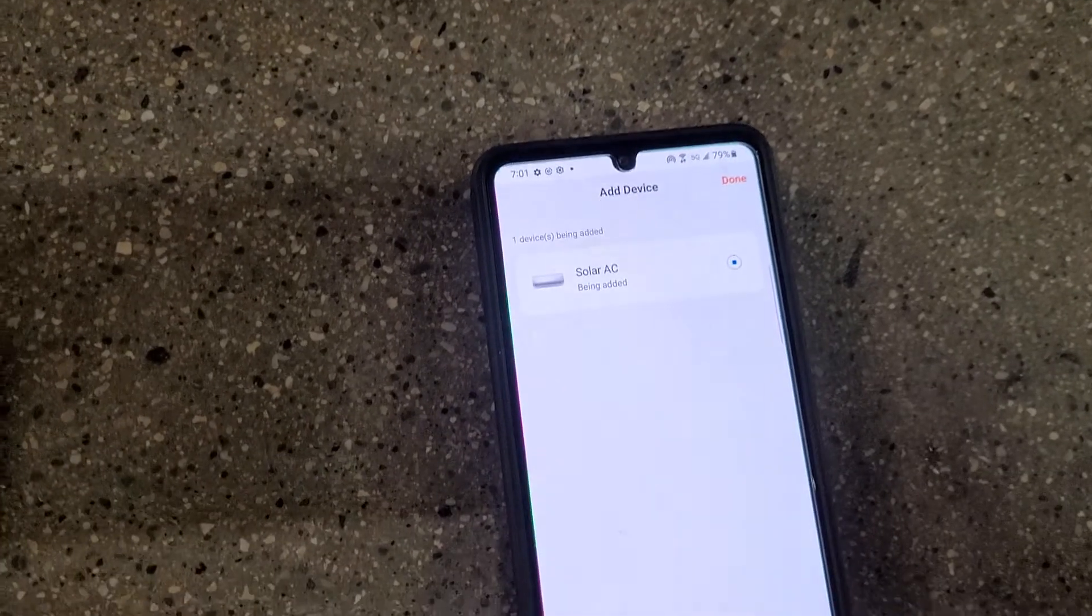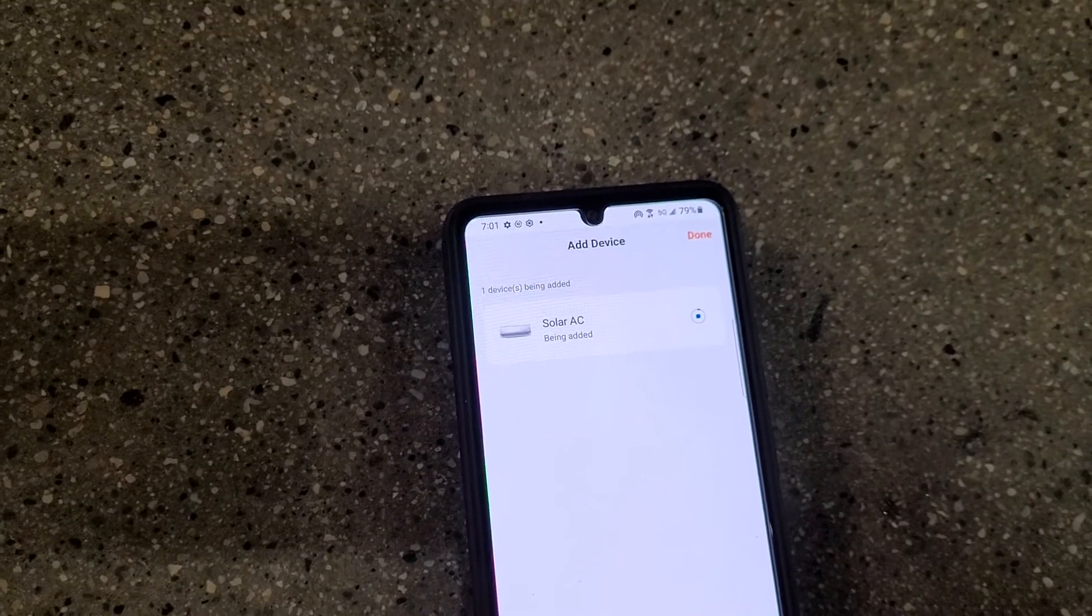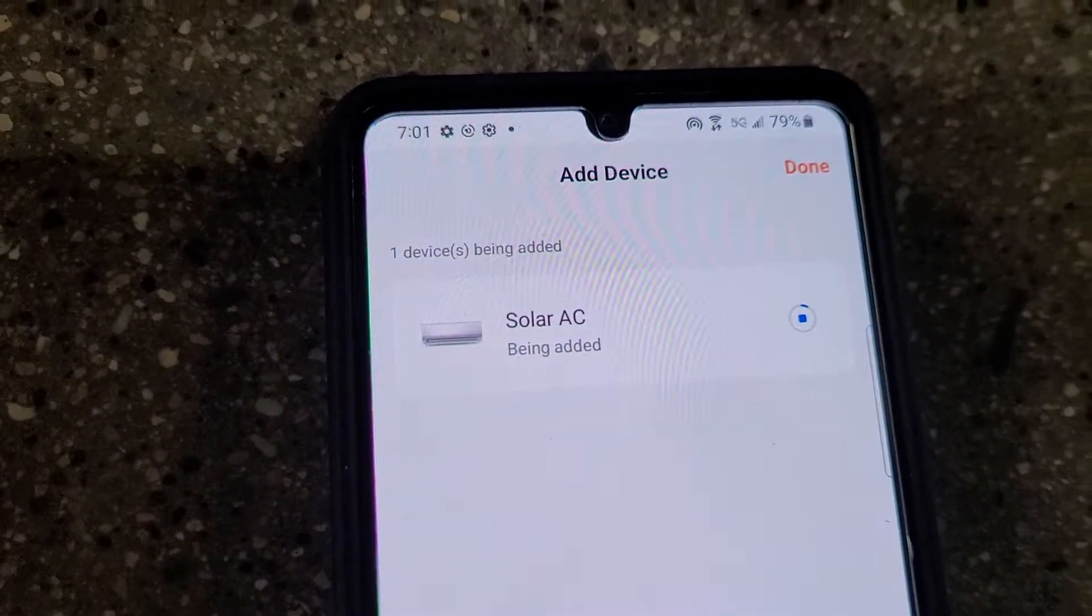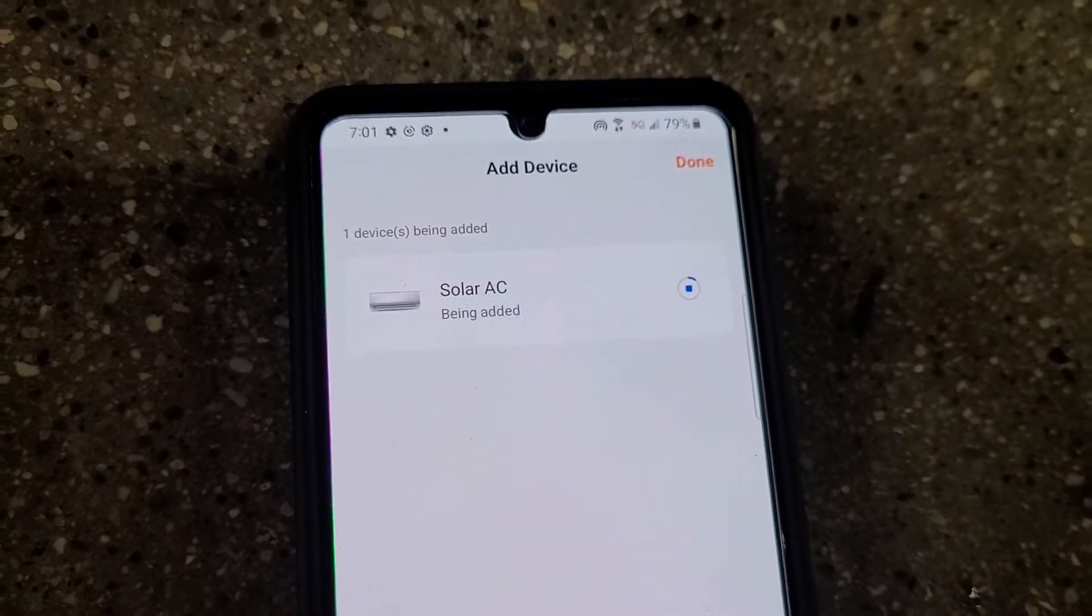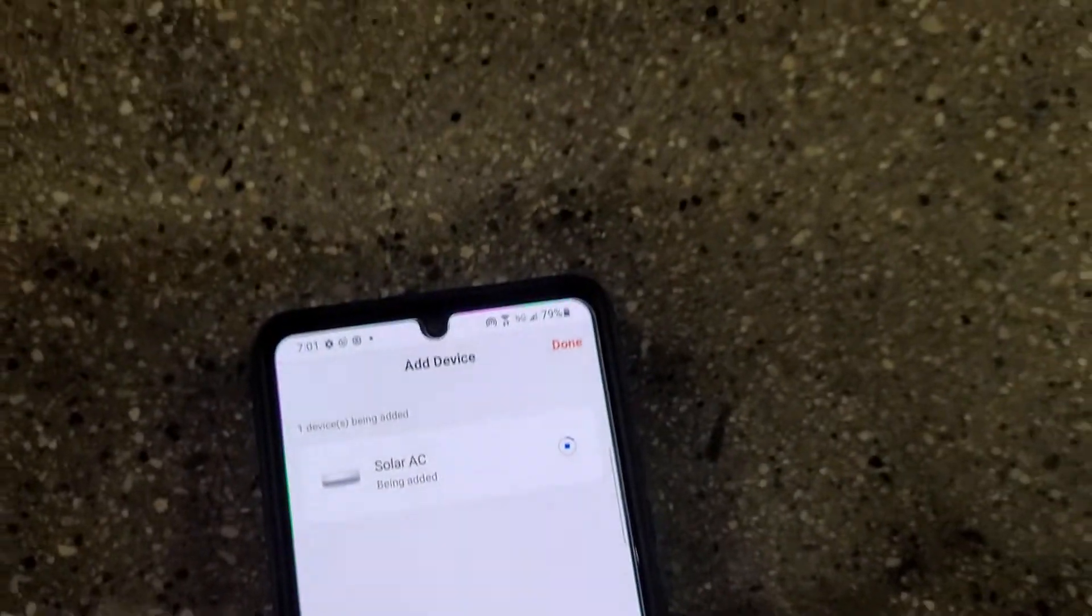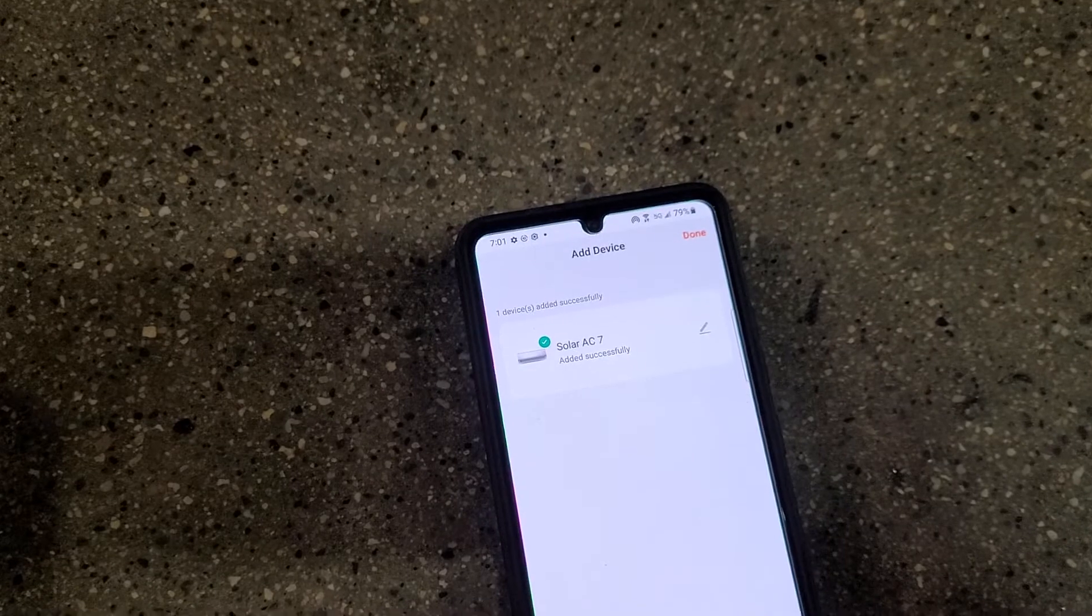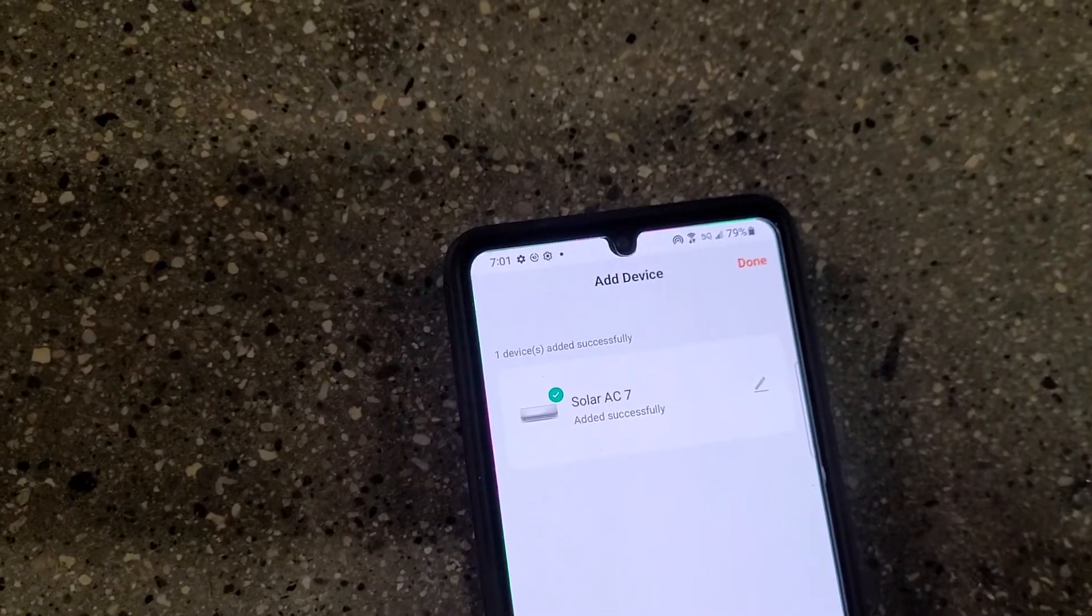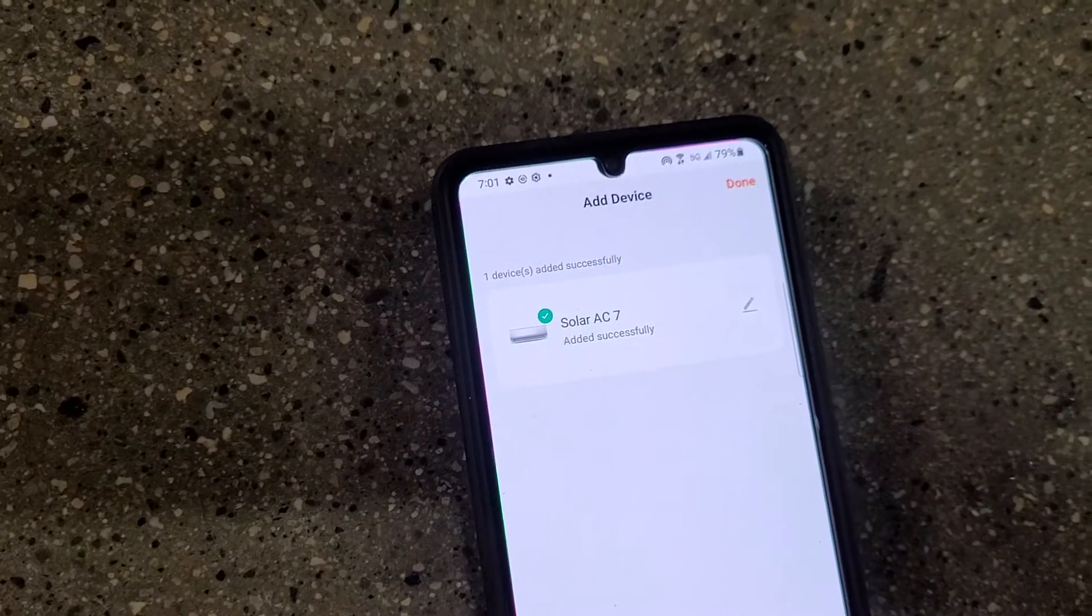It's being added. This is when the actual pairing is going down. So you see it spinning around. Okay, and so that's it. It took maybe 15 seconds in that case. It all depends on how solid your connection is.